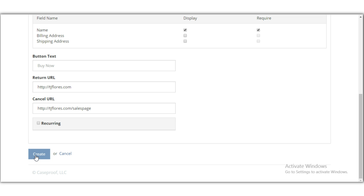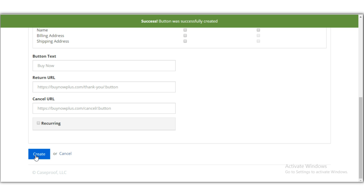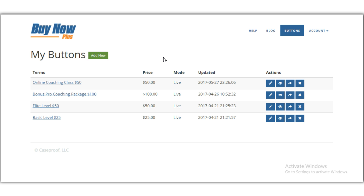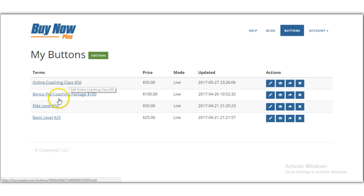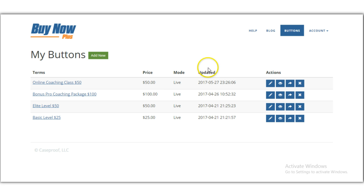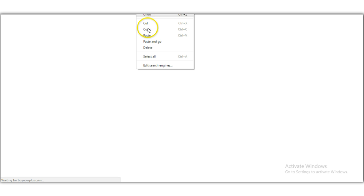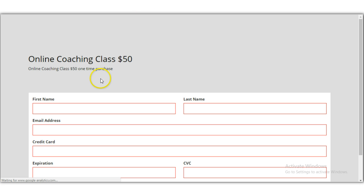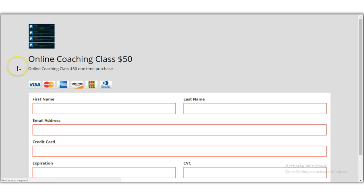I'll hit 'Create' and it says 'Success — your button was successfully created.' Here it is: 'Online Coaching Class — $50.' It's set to live mode. To use it, click the eye icon to preview the button, then copy the URL from the top of your browser — that's the web address for your button.